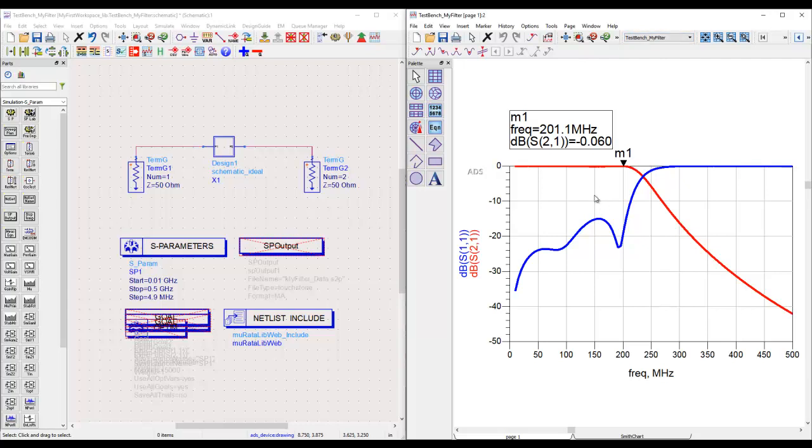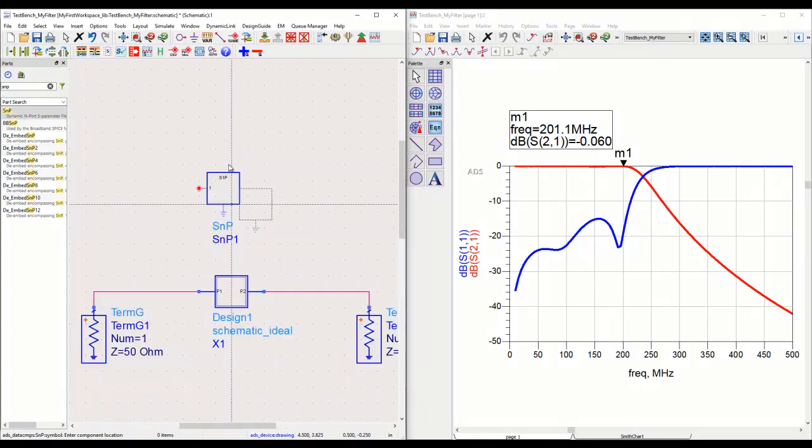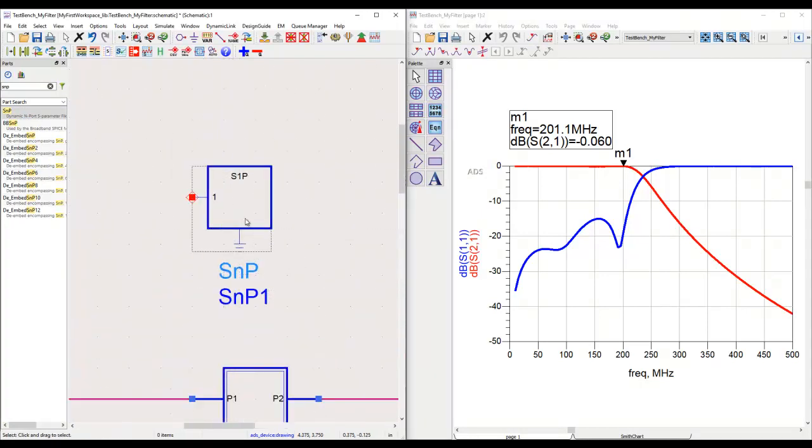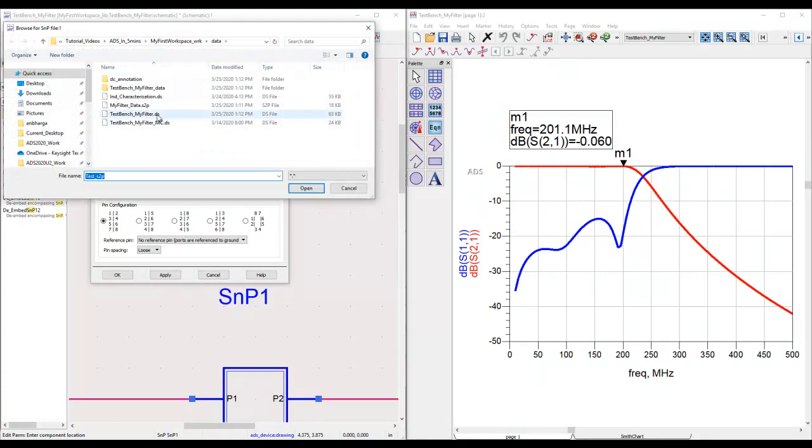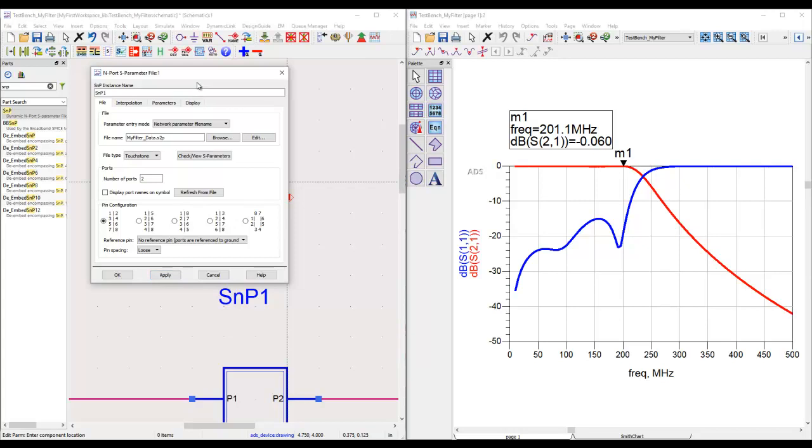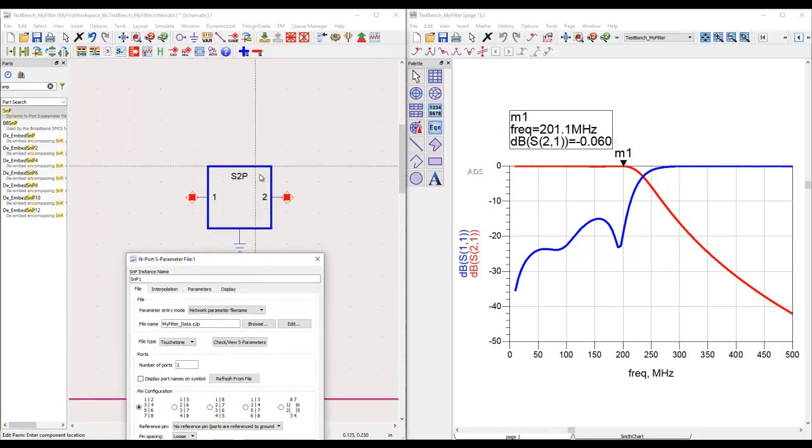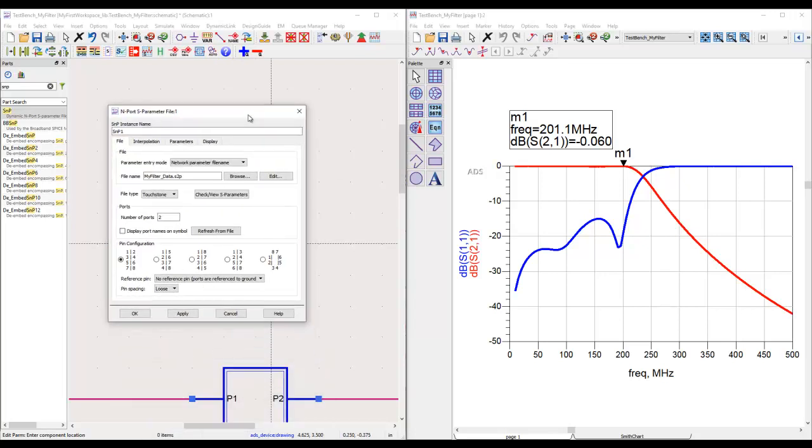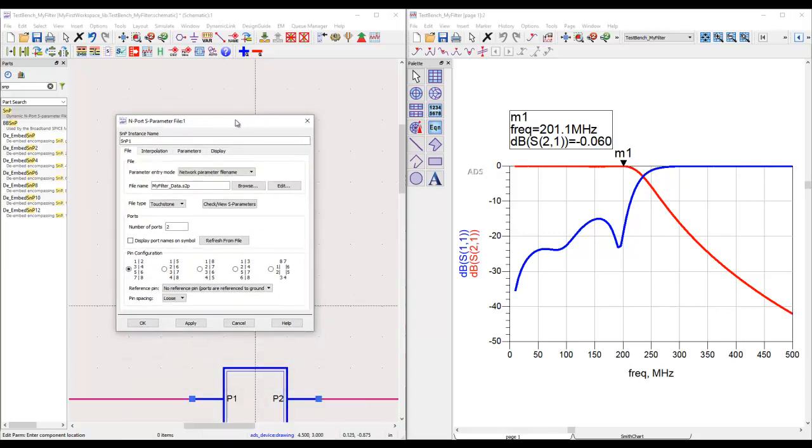The usual way of comparing S-parameter files is people set up a simulation bench like this, run a simulation to create a dataset, and use that dataset to plot multiple data on a single graph to compare. To read in any S-parameter file, we can simply filter out SNP. This is the default symbol of that component. We can double-click on it, browse to the S2P file wherever it is kept, click open, and say apply. Depending on the number of ports in the S-parameter file, the symbol will take the shape accordingly.